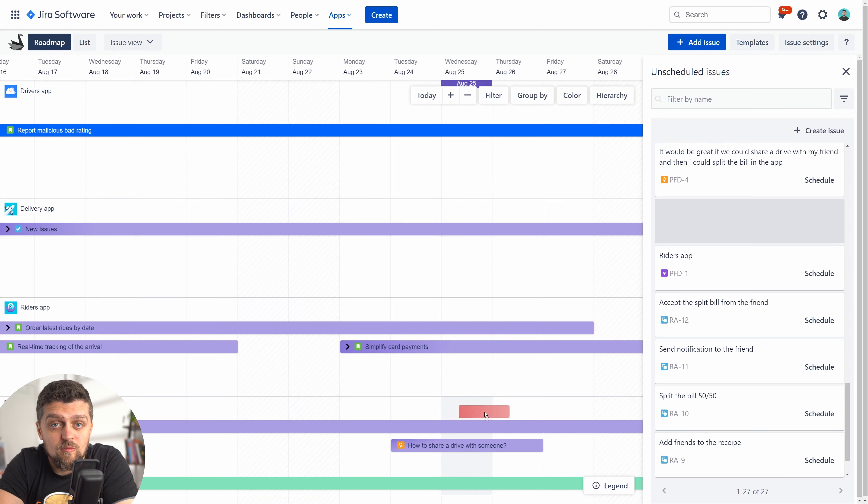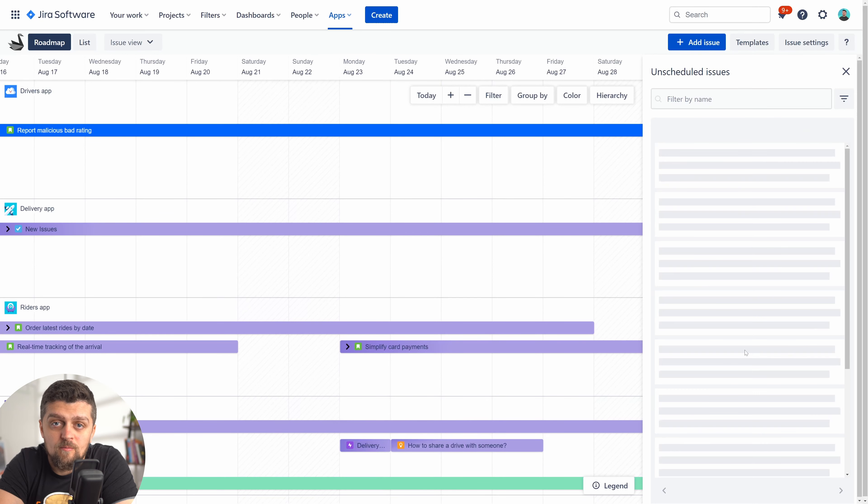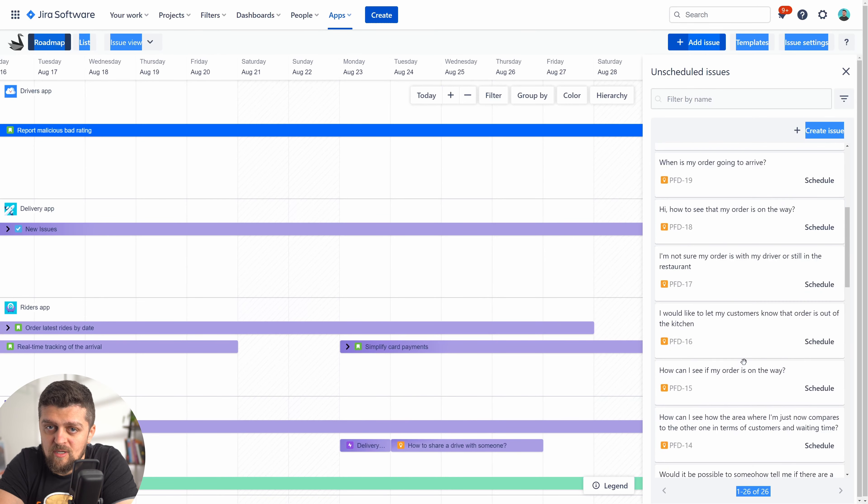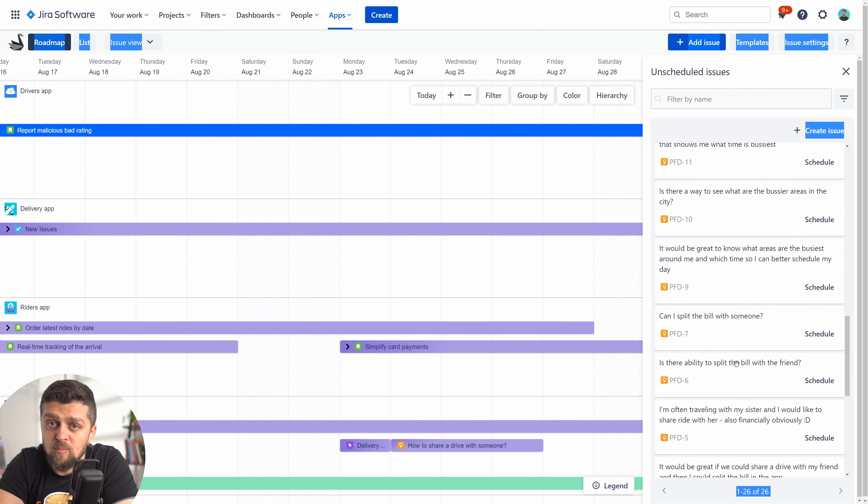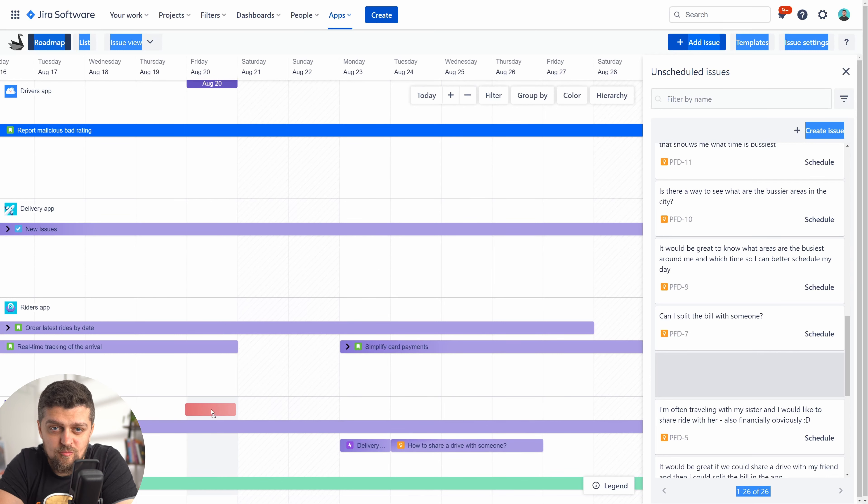If you're using the daily level on the roadmap, then the issue will be scheduled across one day column, and you can see that highlighted on the header of the timeline. This purple marker helps you orient where you're about to drop the issue.